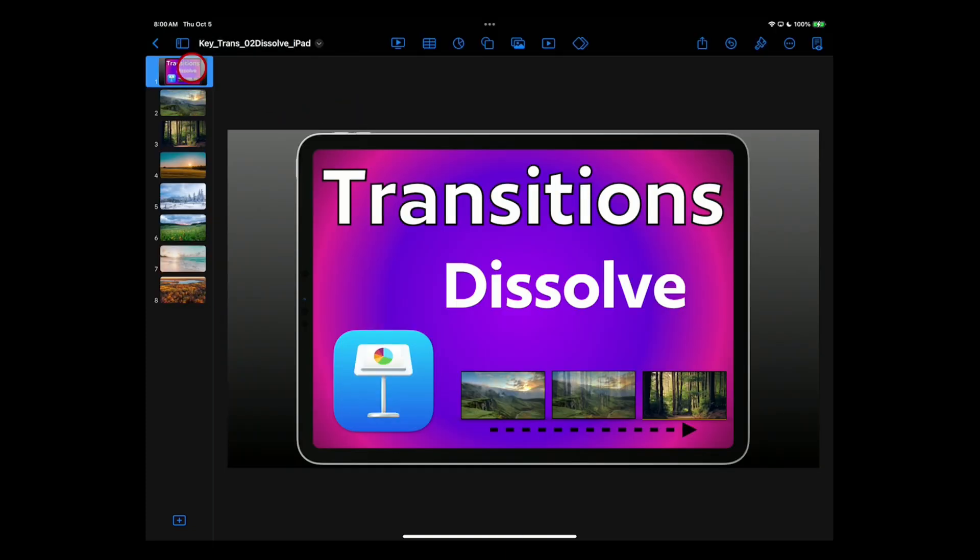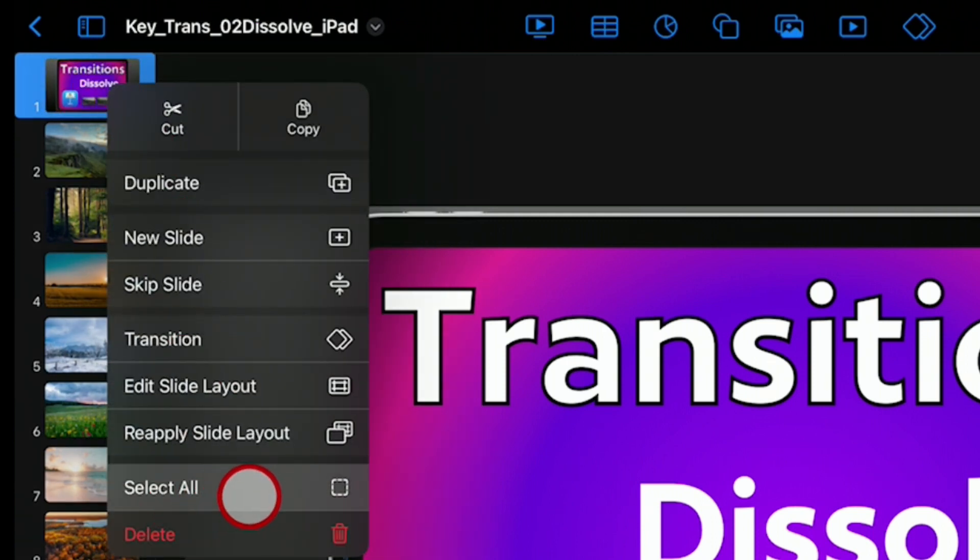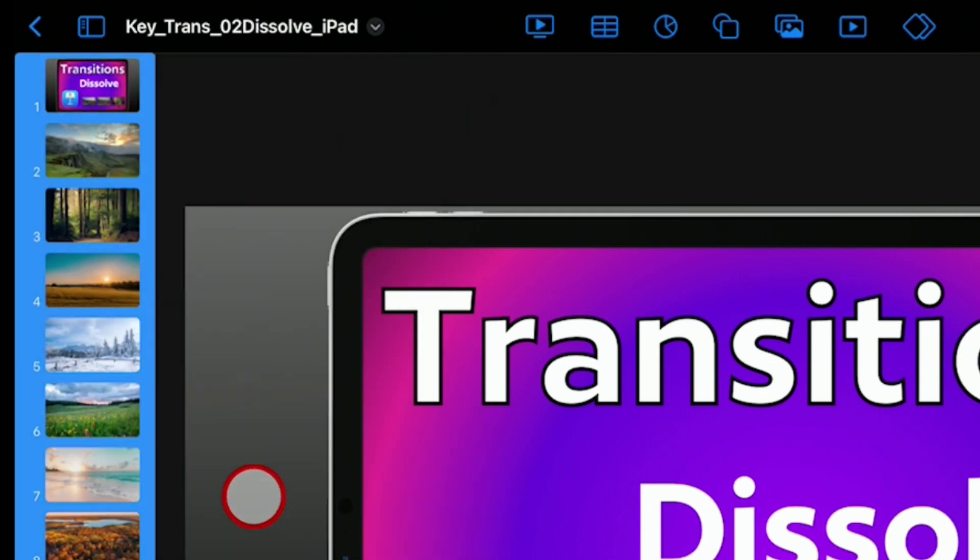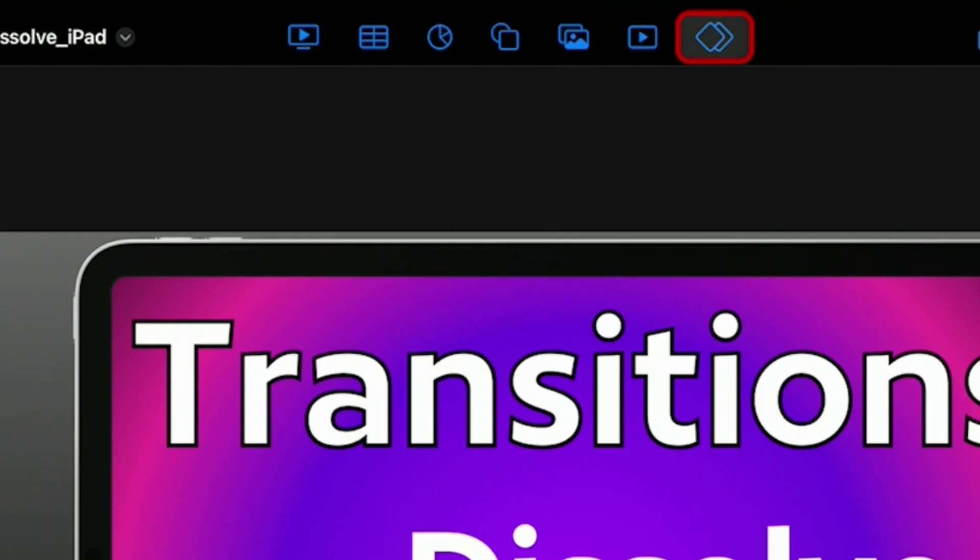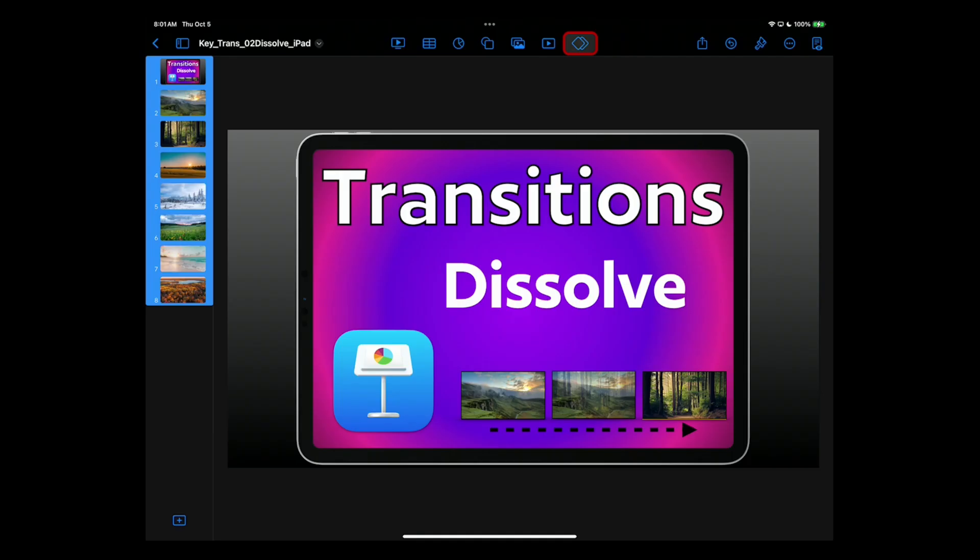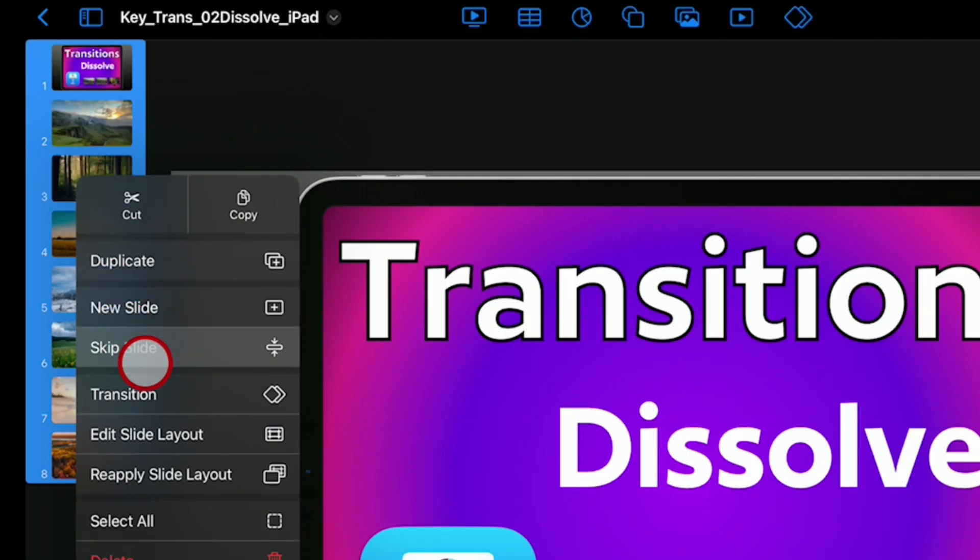And now on here, the same thing. You can tap again and choose Select All from the drop-down menu. And then I have an animation or transition icon up here I can tap on. If you don't have that, just tap on your slides again and find Transition in the drop-down menu.